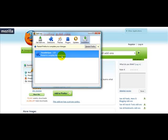Next, simply click on 'Restart Firefox' and then your StumbleUpon toolbar becomes active.